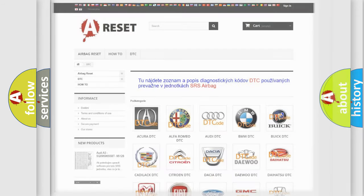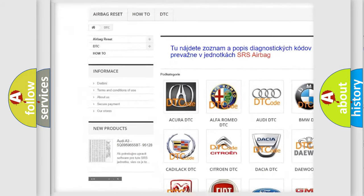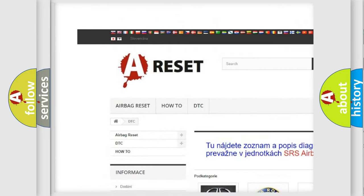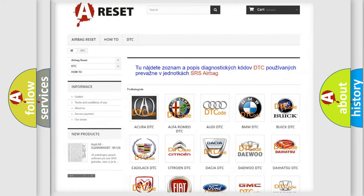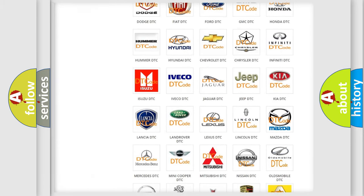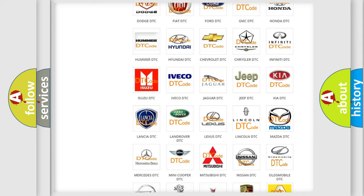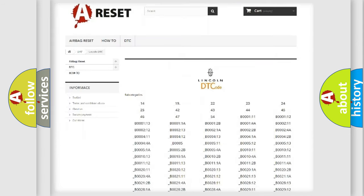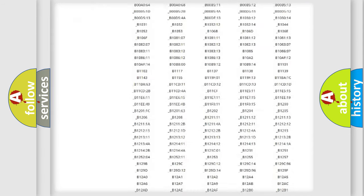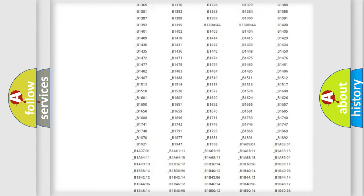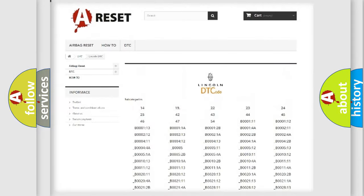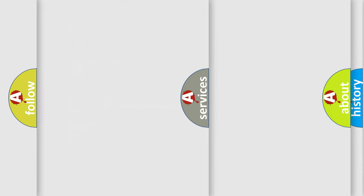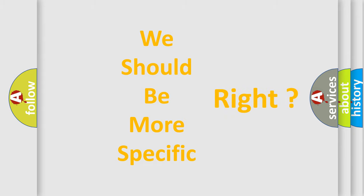Our website airbagreset.sk produces useful videos for you. You do not have to go through the OBD2 protocol anymore to know how to troubleshoot any car breakdown. You will find all the diagnostic codes that can be diagnosed in a link and vehicles, and many other useful things. The following demonstration will help you look into the world of software for car control units.